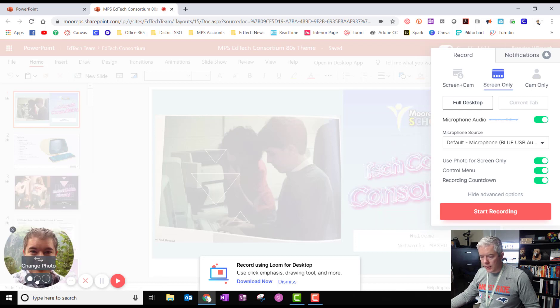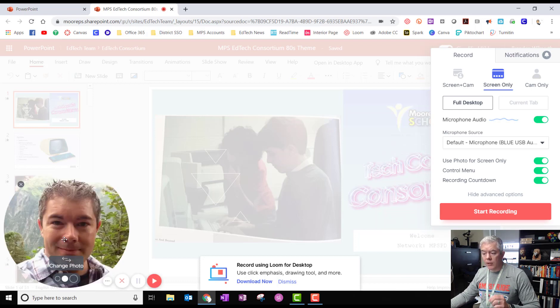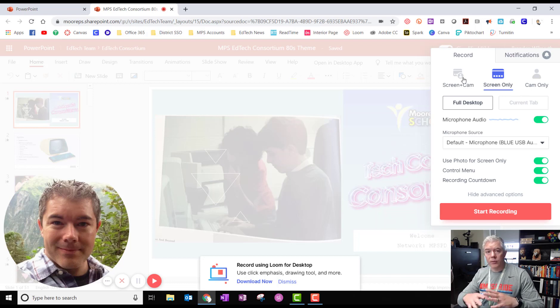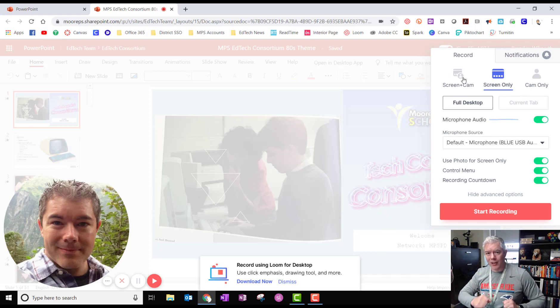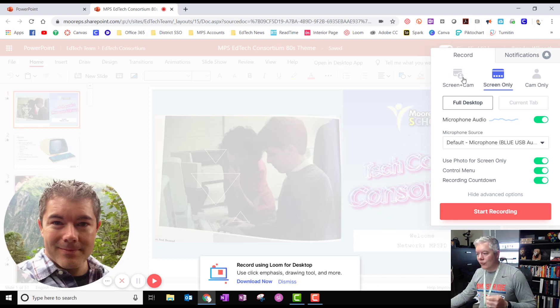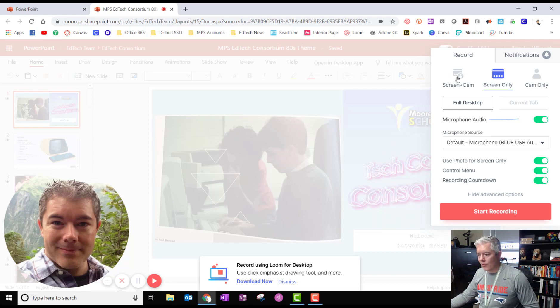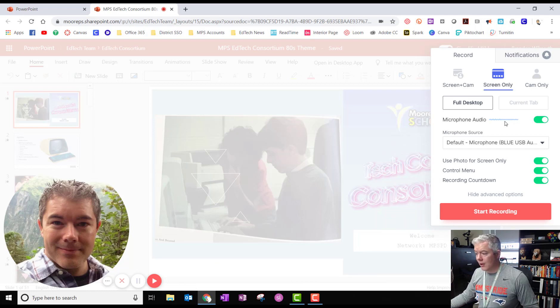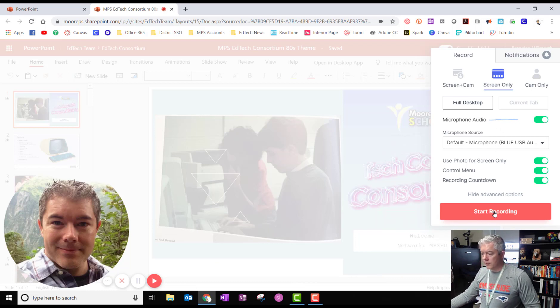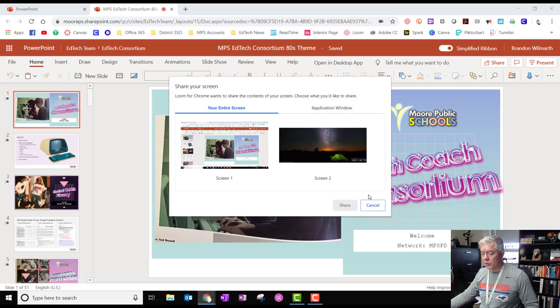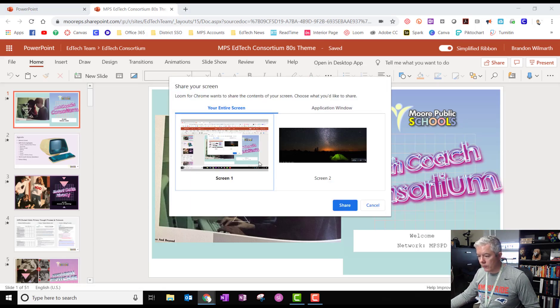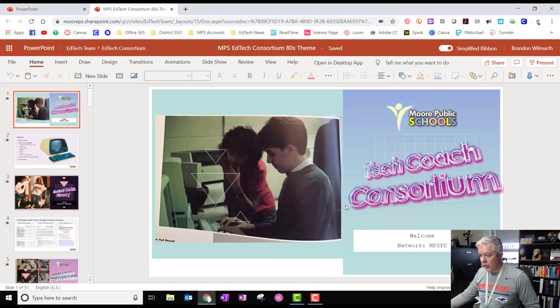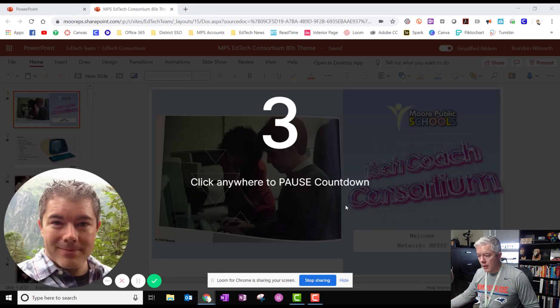If I chose screen plus camera it would actually be a live video and we want you to be live on these. We want your littles to be able to see your face and hear your voice and so do choose that screen plus camera and then all I have to do is make sure that it's hearing me and it is so I'm going to go ahead and hit start recording. It's going to ask me which screen I want and I just want that one right there and I hit share and it's going to give me a countdown.